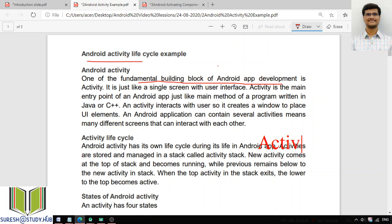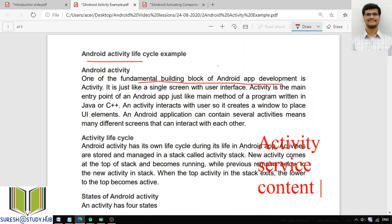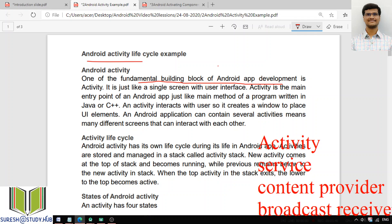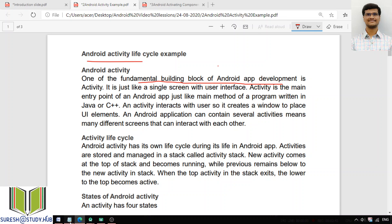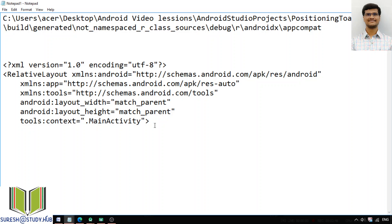The four important components of Android are: Activity, Service, Broadcast Receiver, and Content Provider.